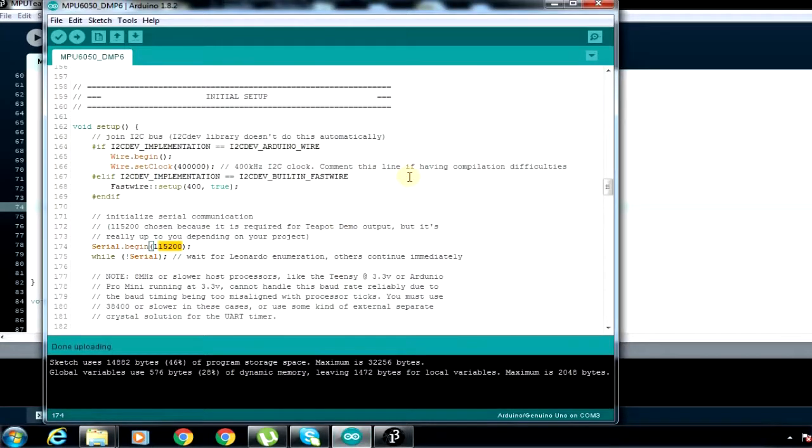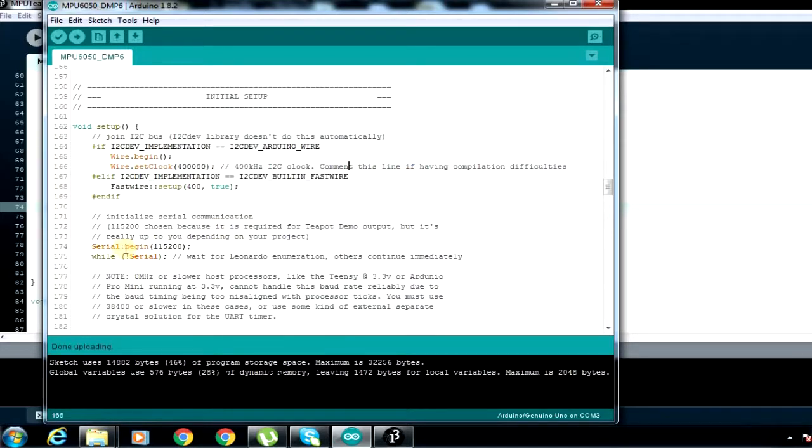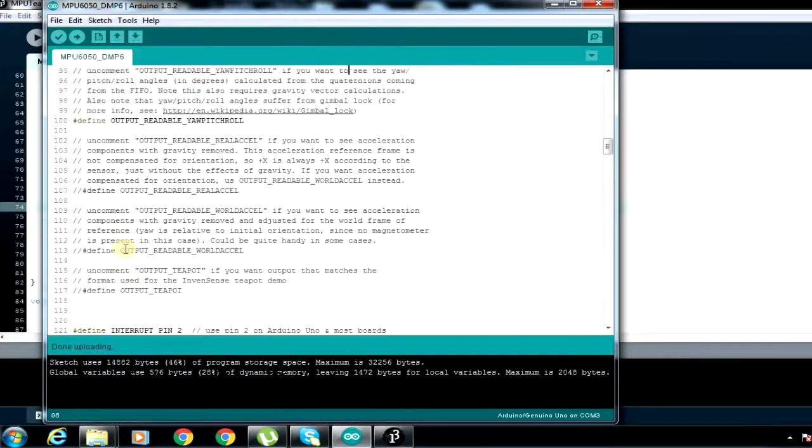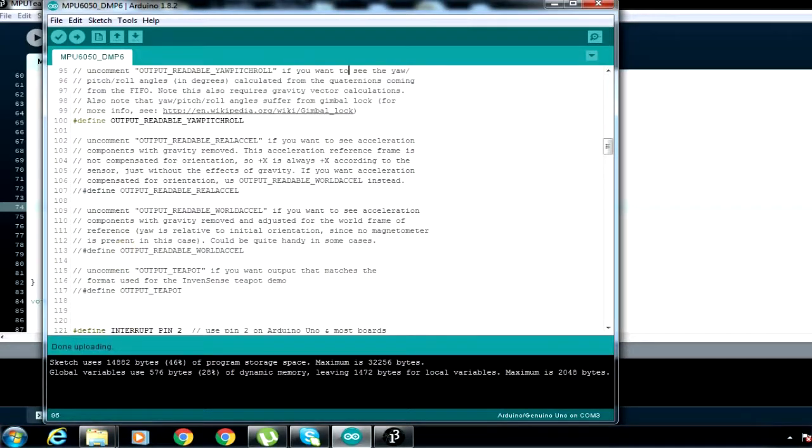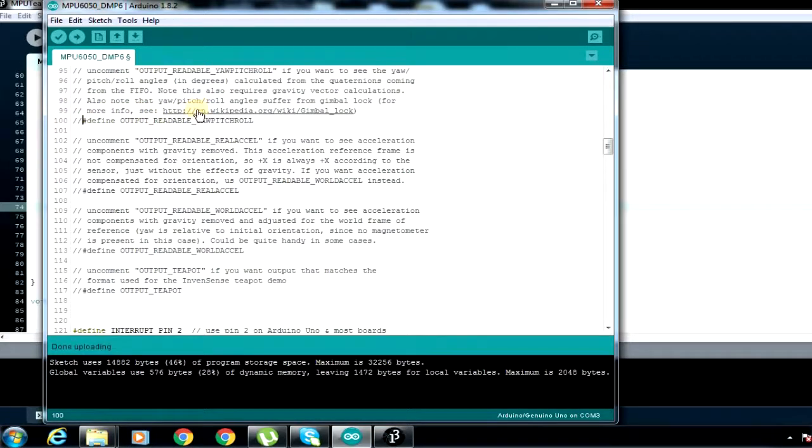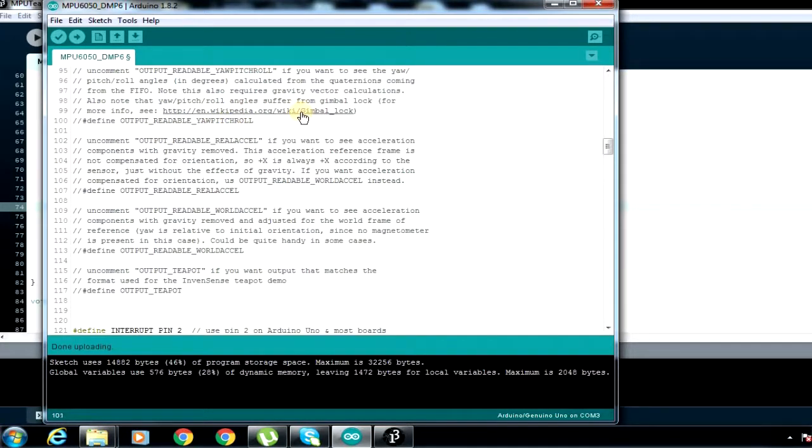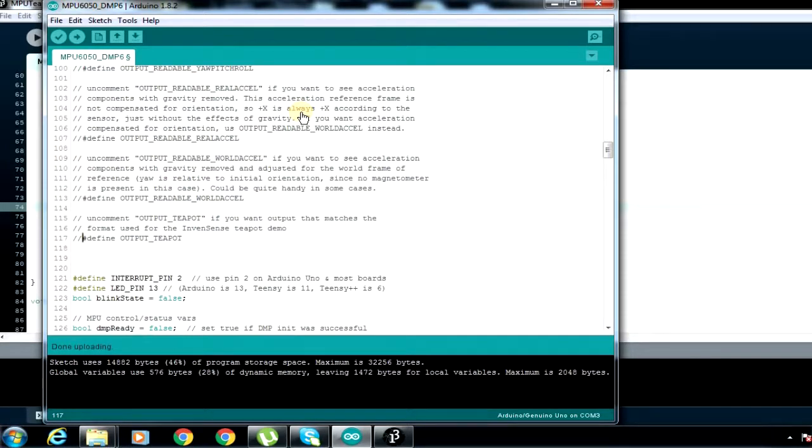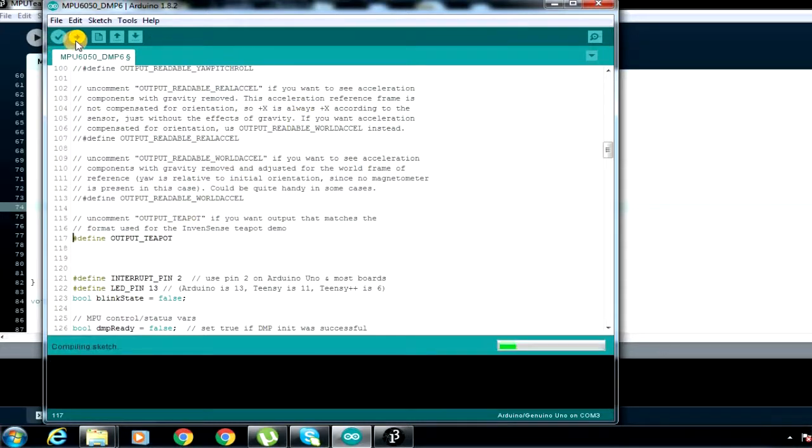Because there will be a conflict between the serial monitor and the monitor that Processing will want to use. Before then, come here and comment this code. This line of code was to show the result on the serial monitor. Then you'll come and uncomment this teapot, since you now want to have this thing in Processing on a visual 3D. After that, you'll load it back into your Arduino IDE.